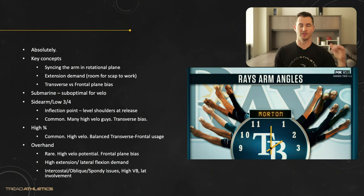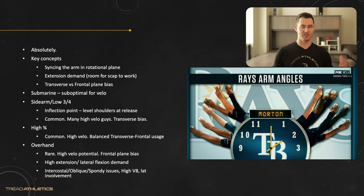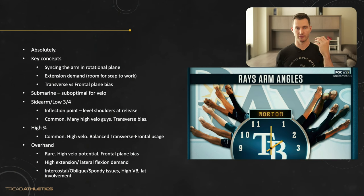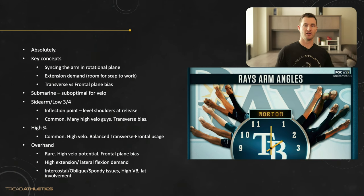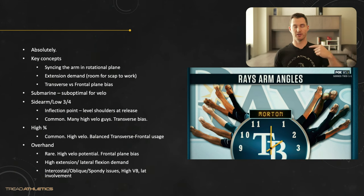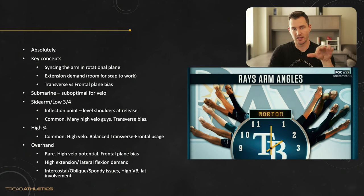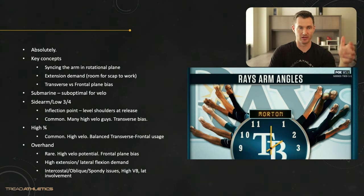Then there's transverse versus frontal plane bias. Transverse plane bias — think of a merry-go-round, rotating purely in the rotational plane. Frontal plane bias — think of a Ferris wheel, top to bottom. Most arm slots involve a blend of these two. Let's look through submarine, sidearm, low three-quarter, high three-quarter, and overhand.